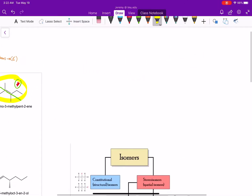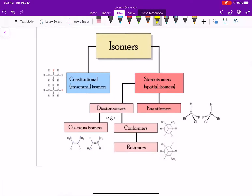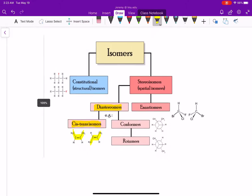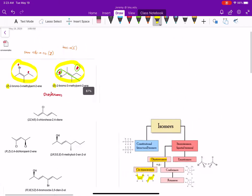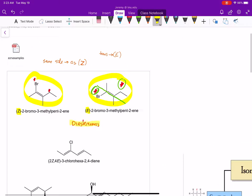So the molecule on the left is our Z alkene and the molecule on the right is our E alkene — that's how those are distinguished. When we talk about cis and trans isomers in stereochemistry, a cis isomer and a trans isomer are categorized as diastereomers. So these two compounds are technically diastereomers.